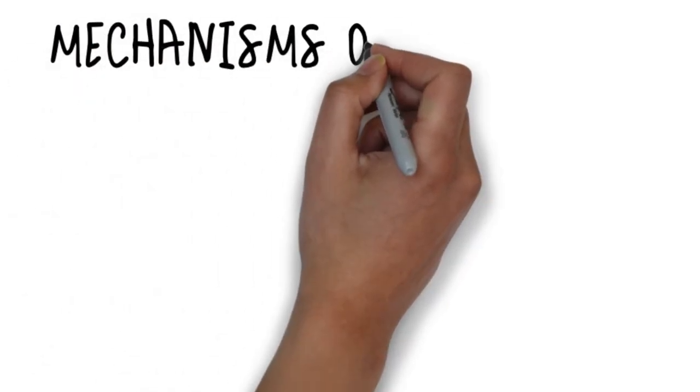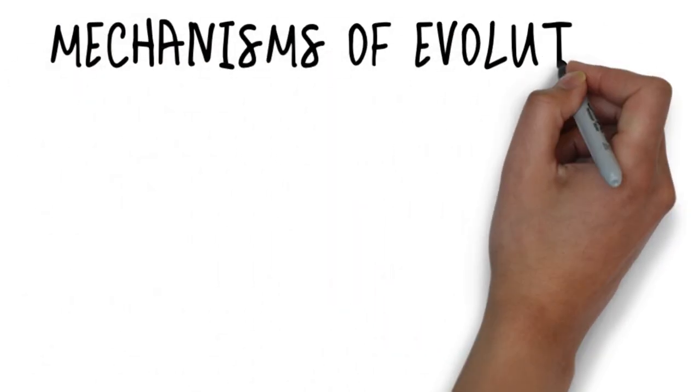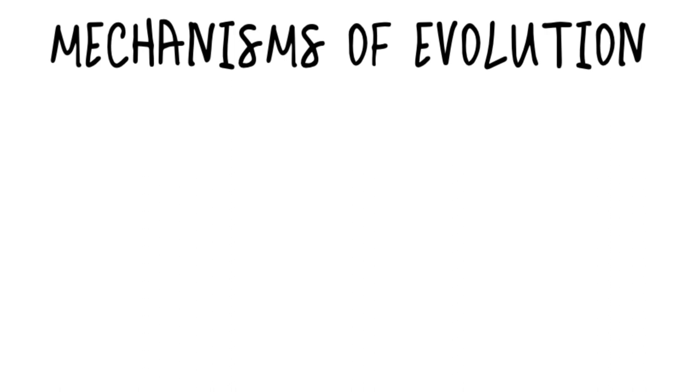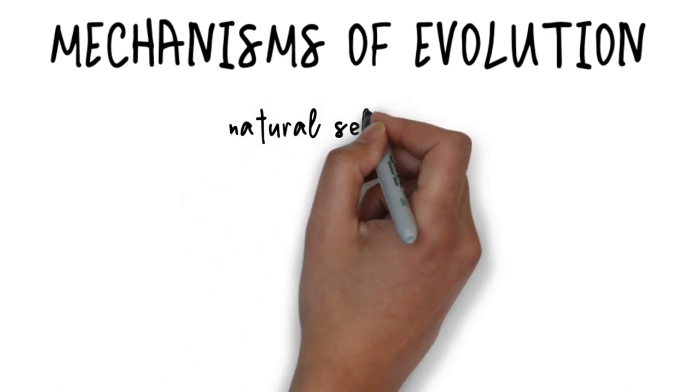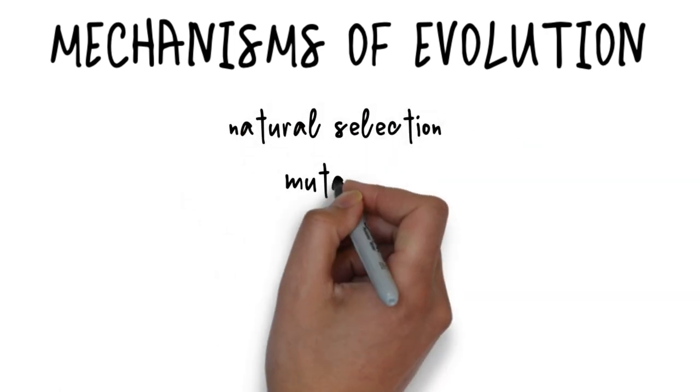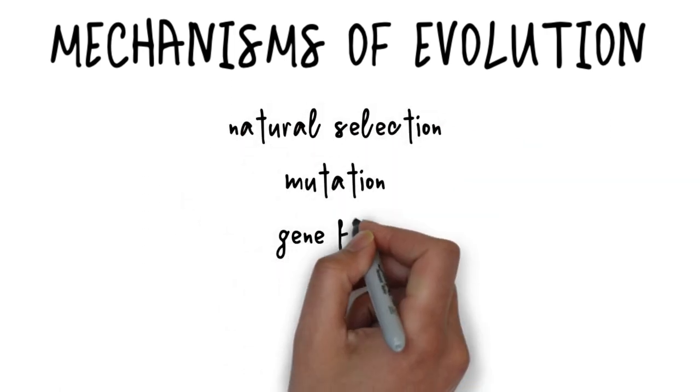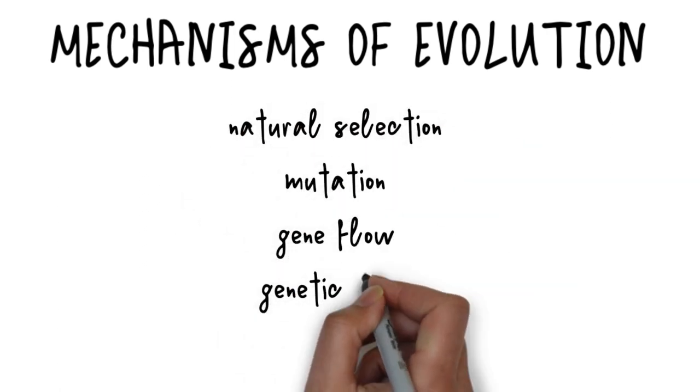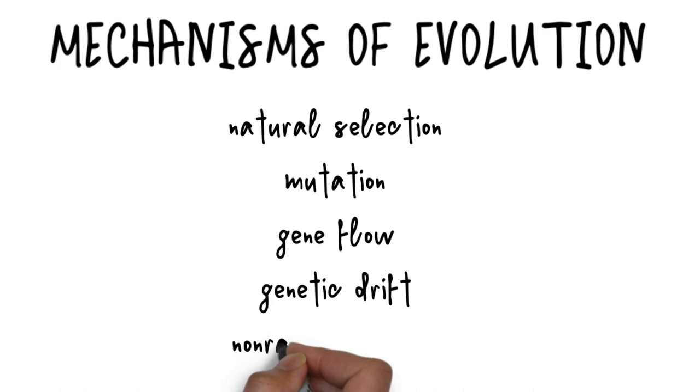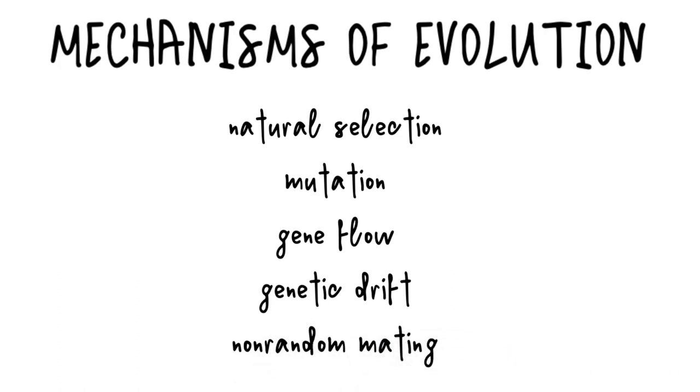So, to review, there are five mechanisms of evolution: natural selection, mutation, gene flow, genetic drift, and non-random mating. Each one plays a role in the changes we see in species over time.